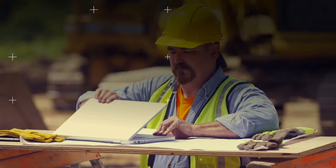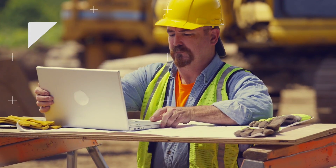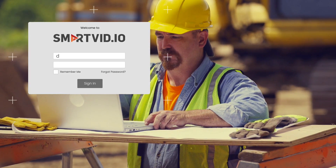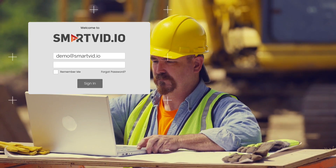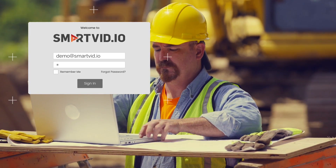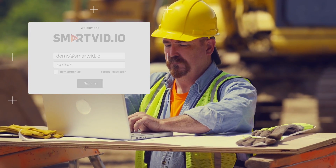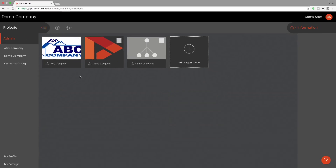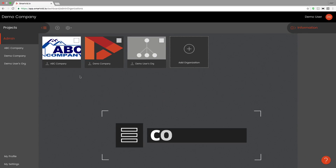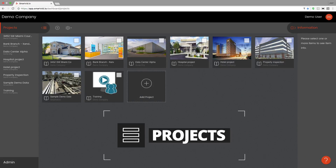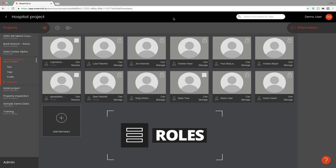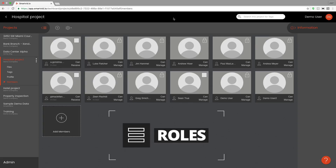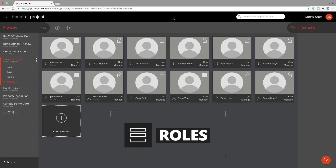Let's log in and see how SmartVid.io enables industrial video and photo management, collaboration and analytics. SmartVid.io's data model of companies, projects, users and roles enables enterprise control over content.